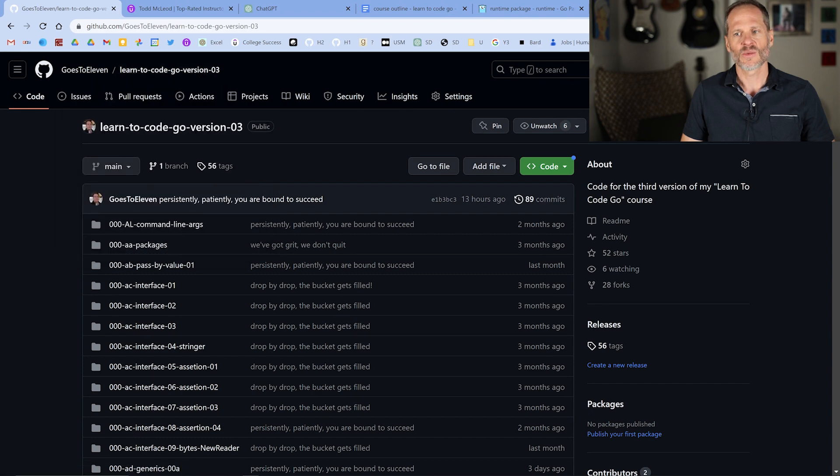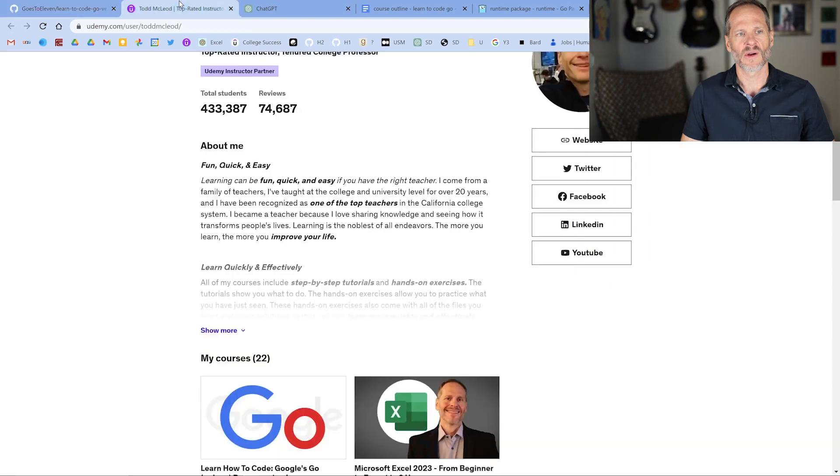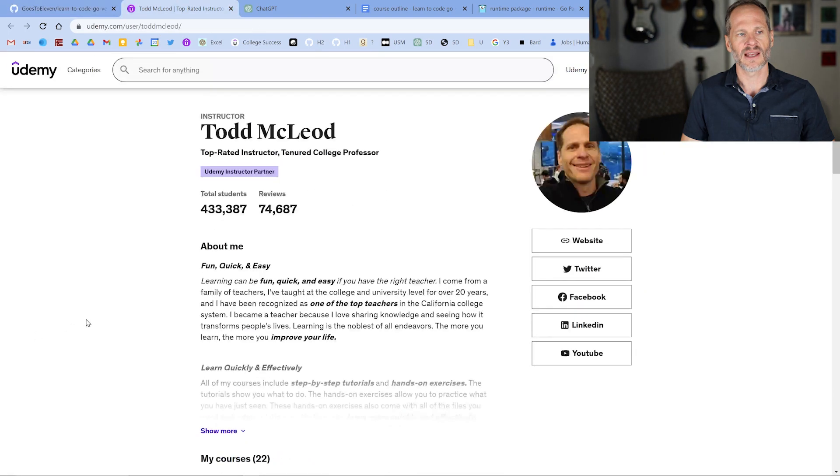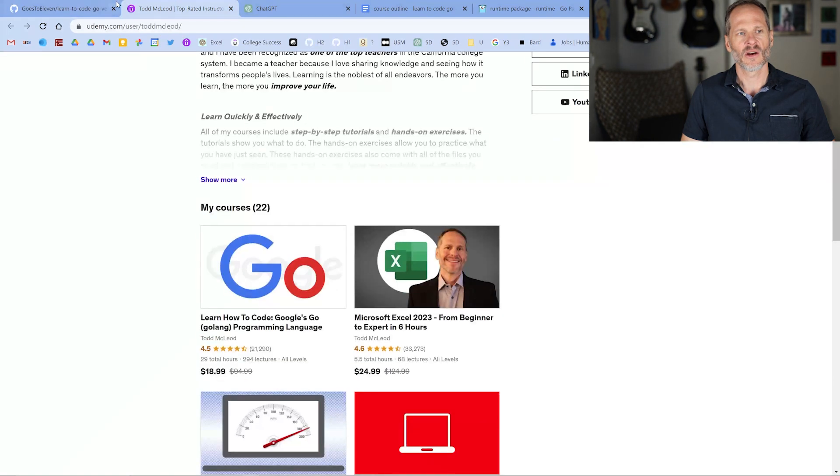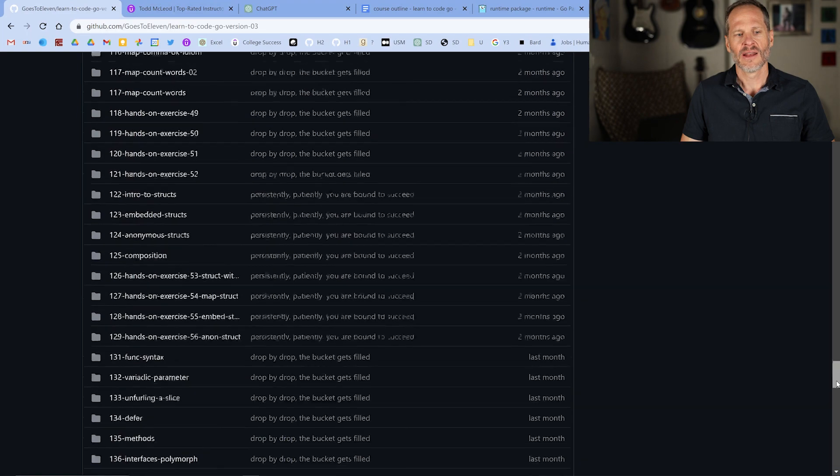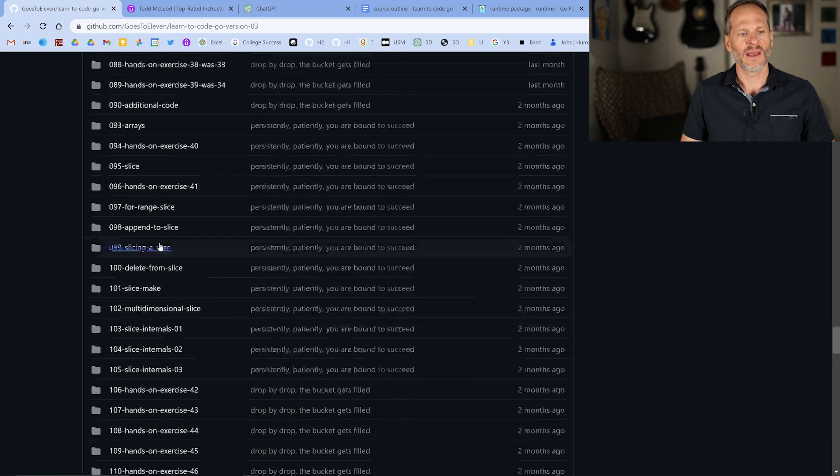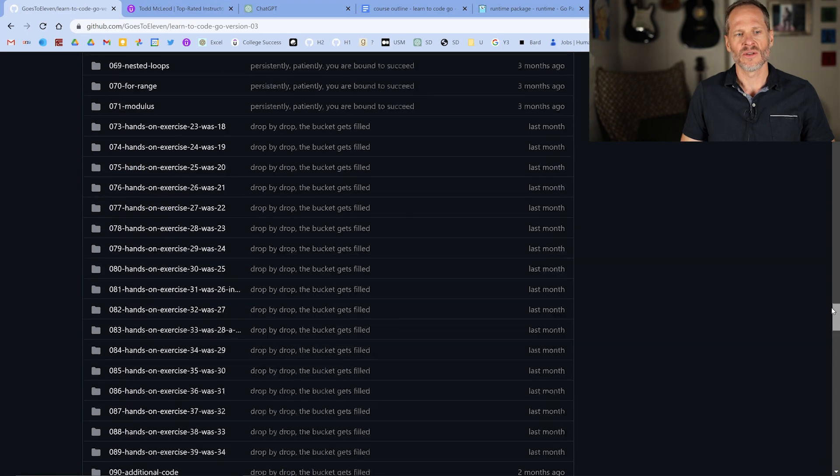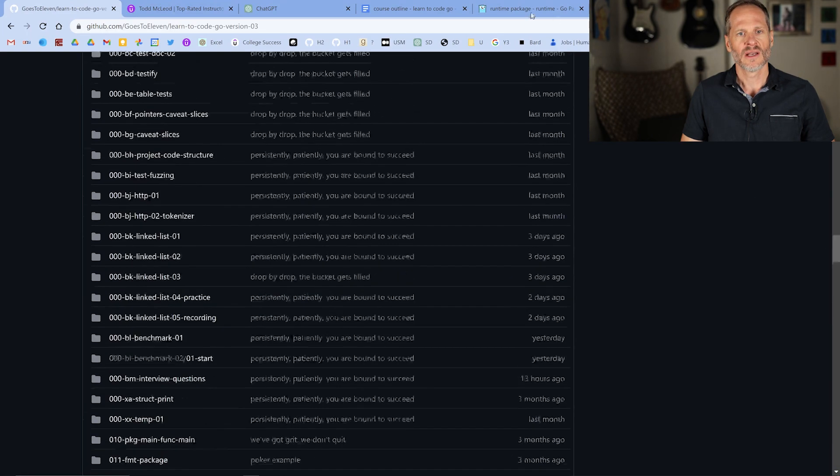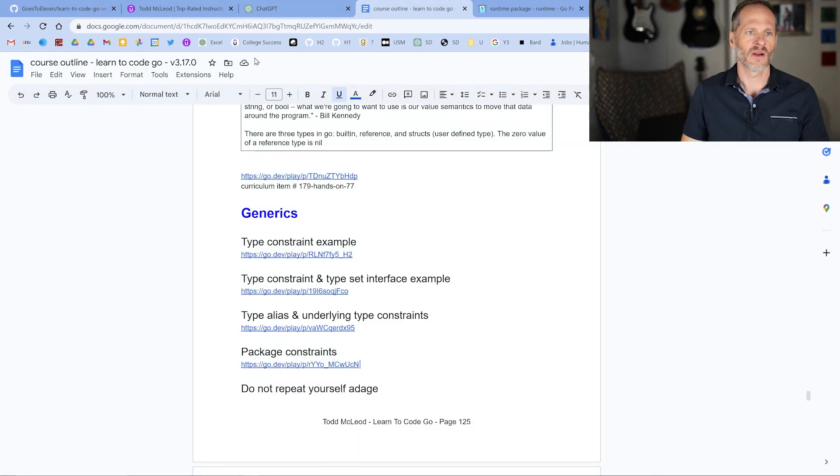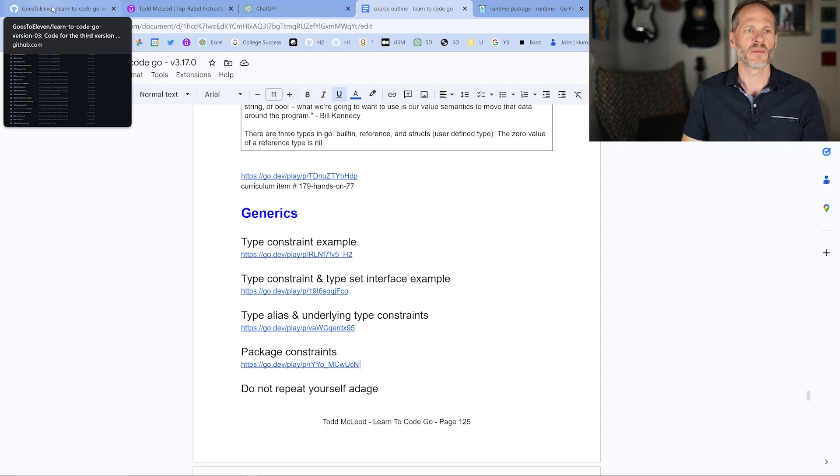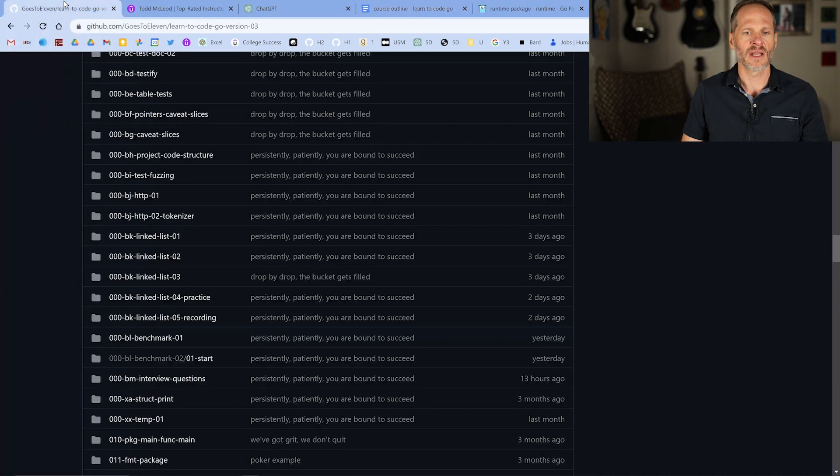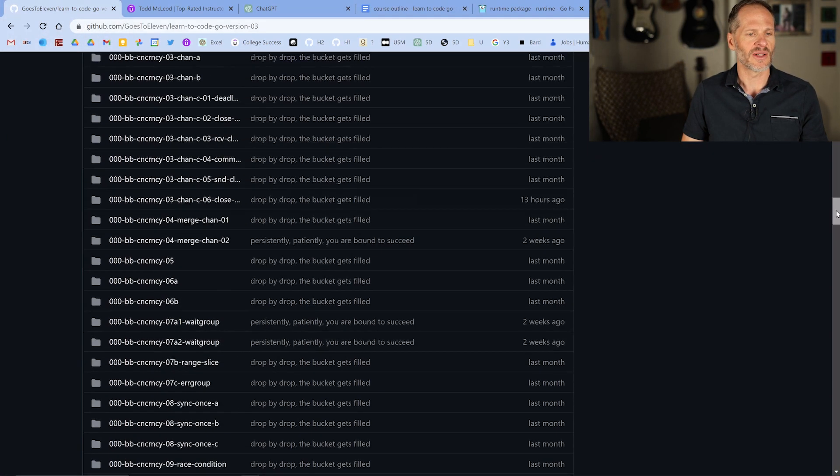And this is the repo for my course, learn to code Google's Go programming language. You can see that here on Udemy, Todd McLeod, the Go programming language. And in here, anything with a number greater than zero is code used in the course. And I'll put a link to the course outline with links to all the code running in the Go playground down below because I know there's a tremendous amount of people in the world who are learning Go, and so you can check that out.